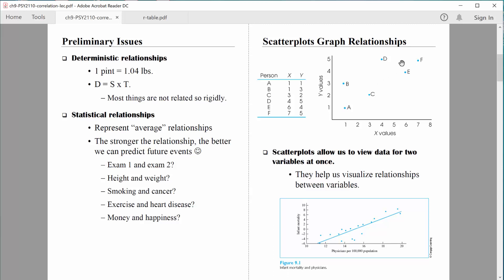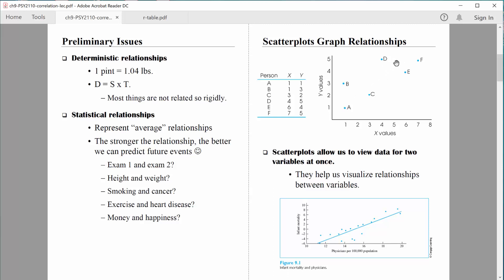Now we see a very clear trend. What I'm trying to do throughout this is fit a straight line as best as I can to this data, because that's actually what correlation and regression is doing in the background. We're trying to fit a trend line to our data. That's our best fitting line right there — it's coming as close to as many data points as possible, showing a somewhat strong trend.